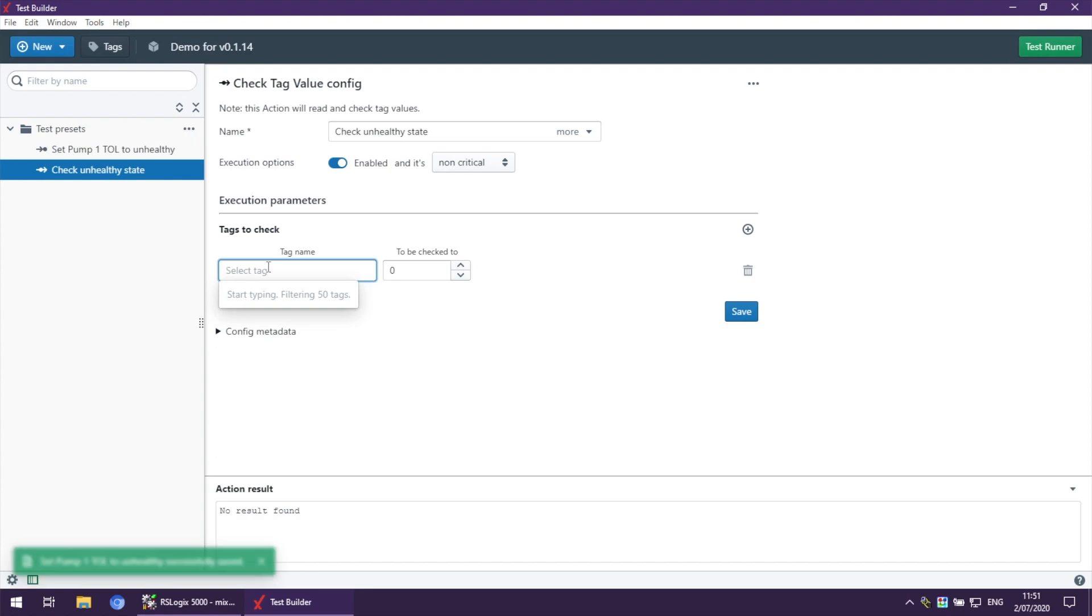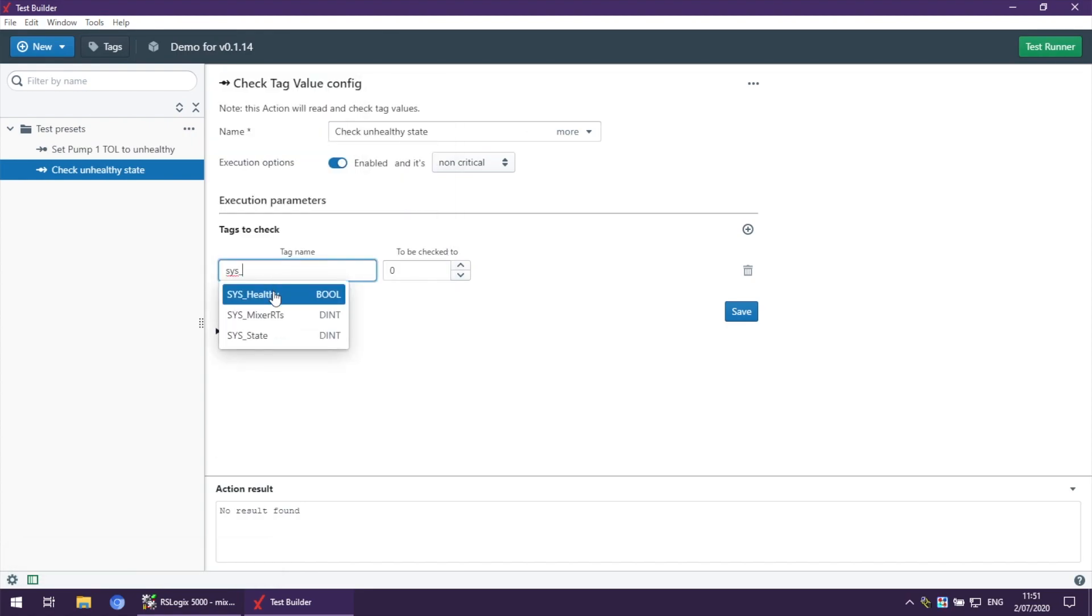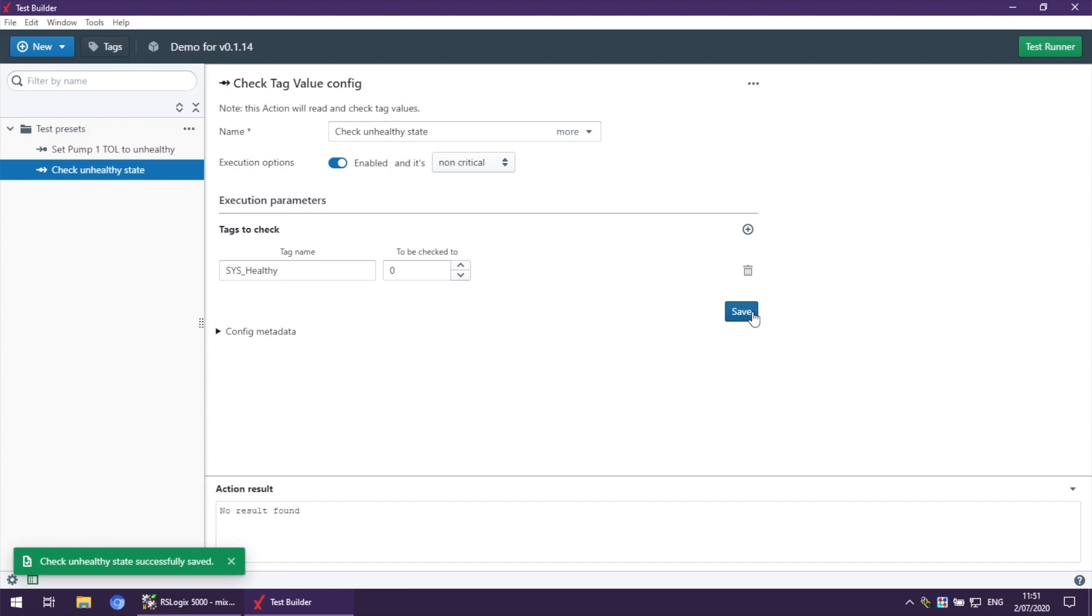And we need to confirm it's going to be in the unhealthy state, so we just need to check a healthy tag, and it must be zero. Save.